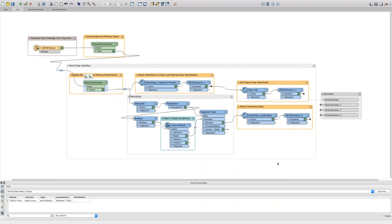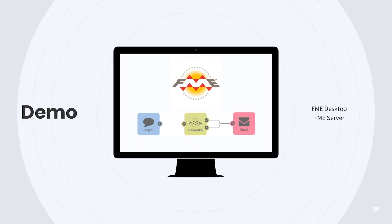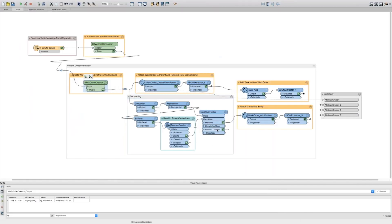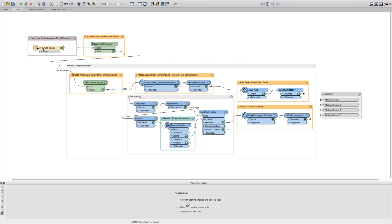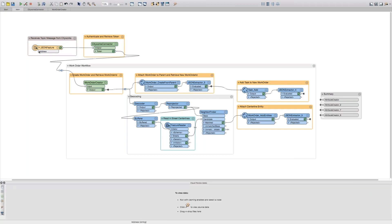So here's the FME desktop workspace. It's really just a series of HTTP calls, followed by parsing the response with JSON transformers. Starting at the beginning, the workspace kicks off by reading a JSON feature. It really just contains an address attribute that's been sent over from CityWorks via JSON.